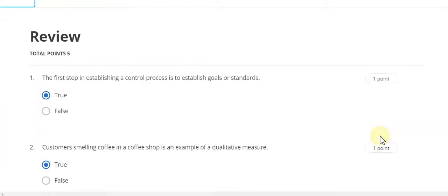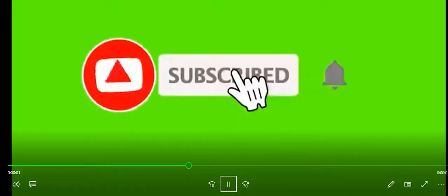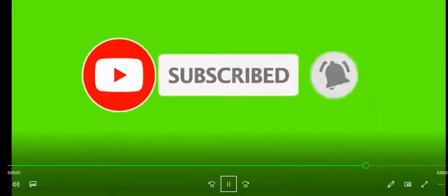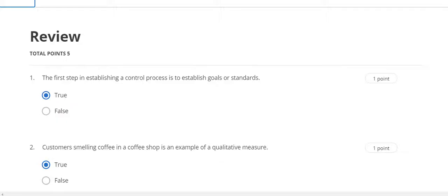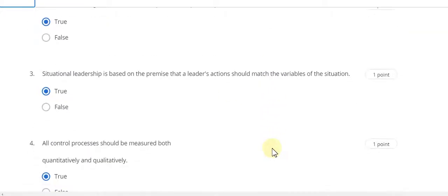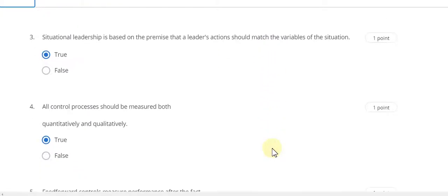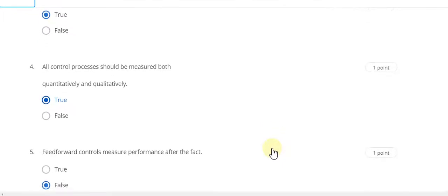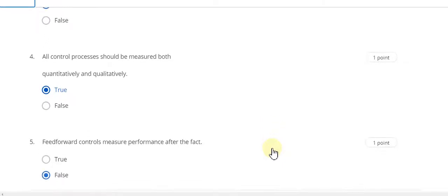Final quiz: question number one answer is true. Question number two also is true. Question number three answer is true. Question number four answer is also true. Question number five answer is false.